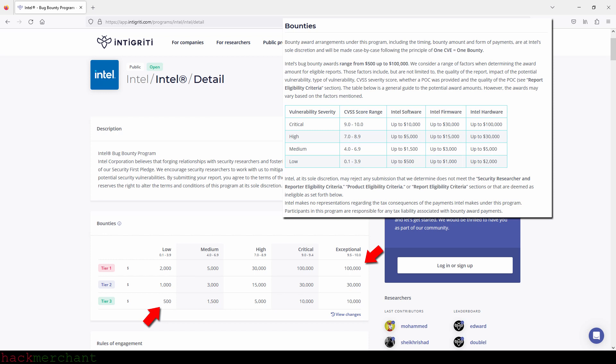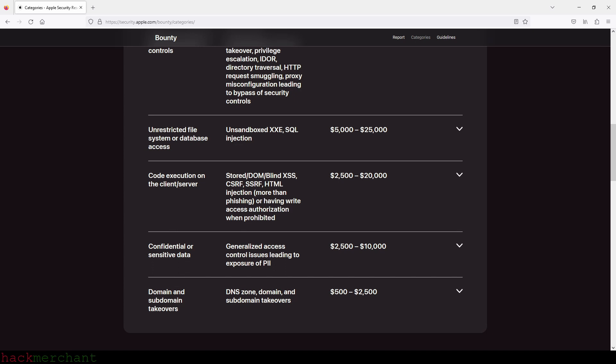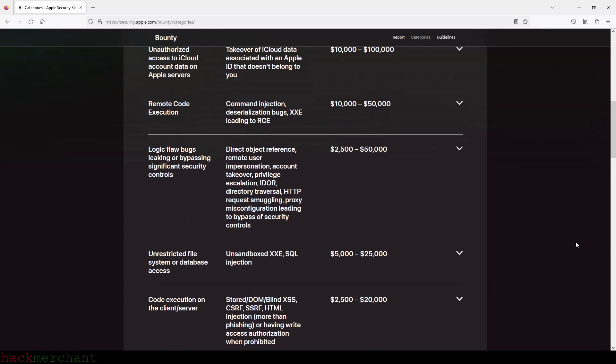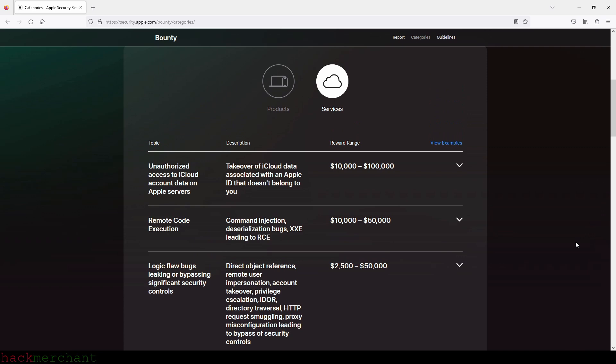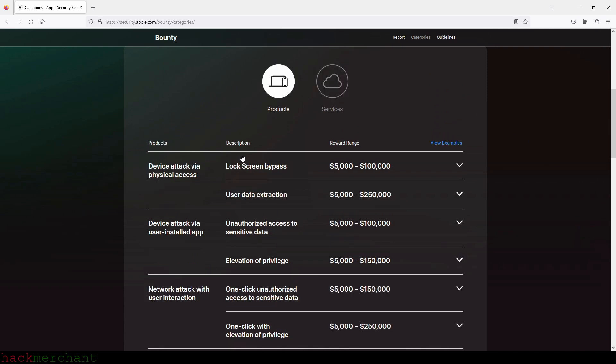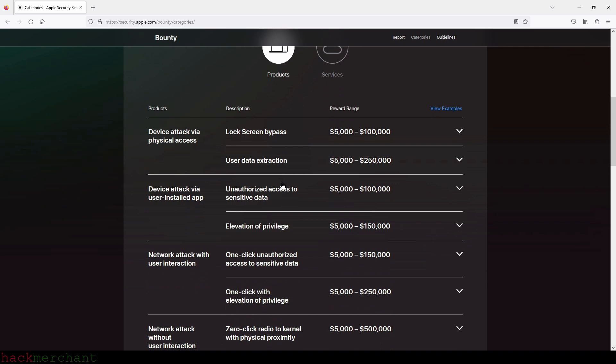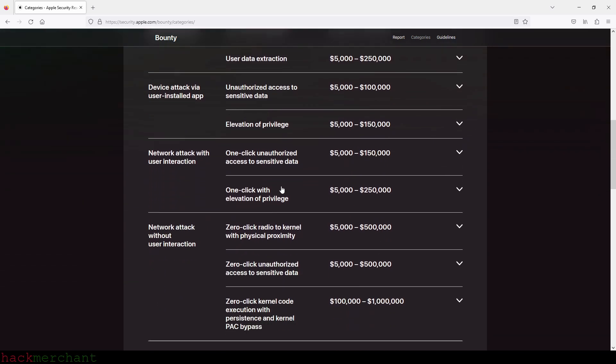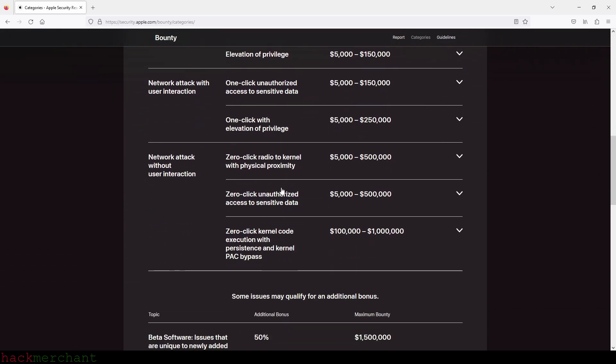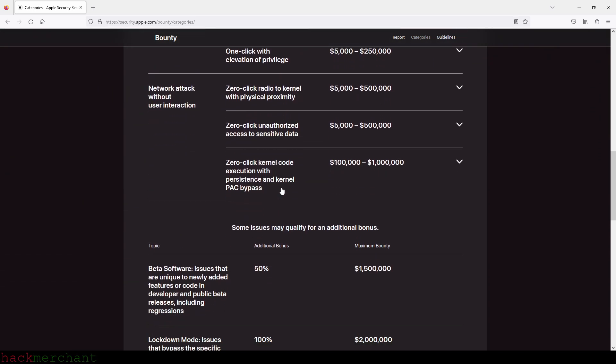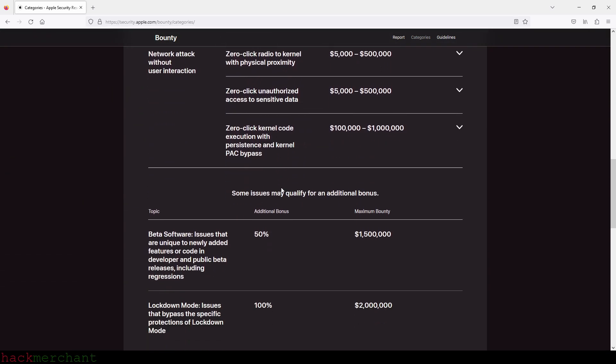If we look at Apple's bug bounty program, which you can find on their own platform or website, you can get rewarded between $500 and $100,000 for finding vulnerabilities in their services, and between $5,000 and $2 million for vulnerabilities in their products.